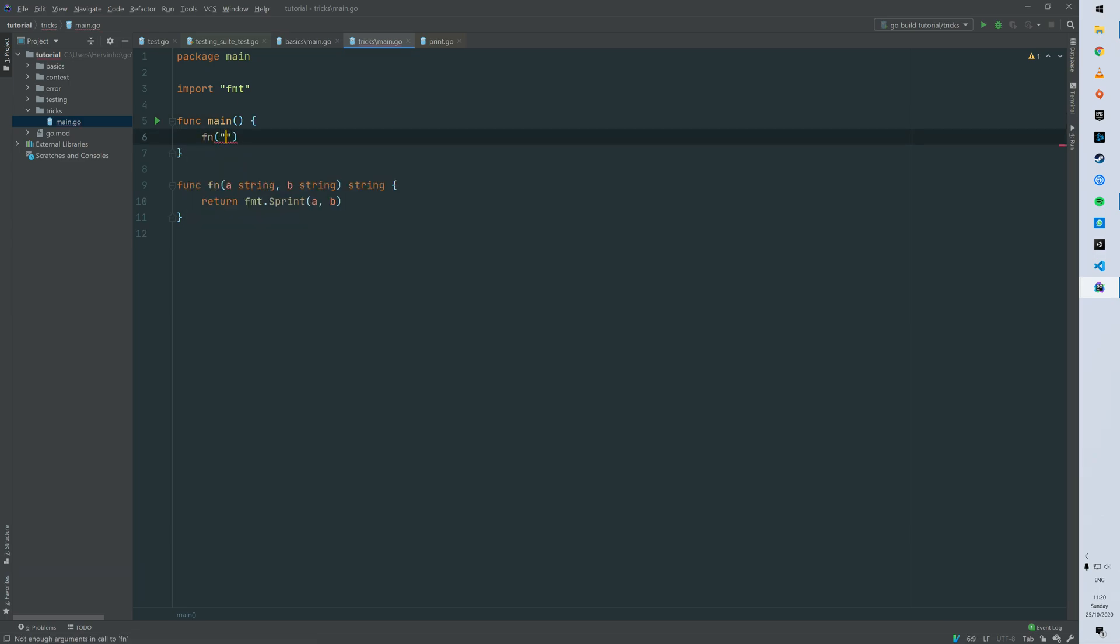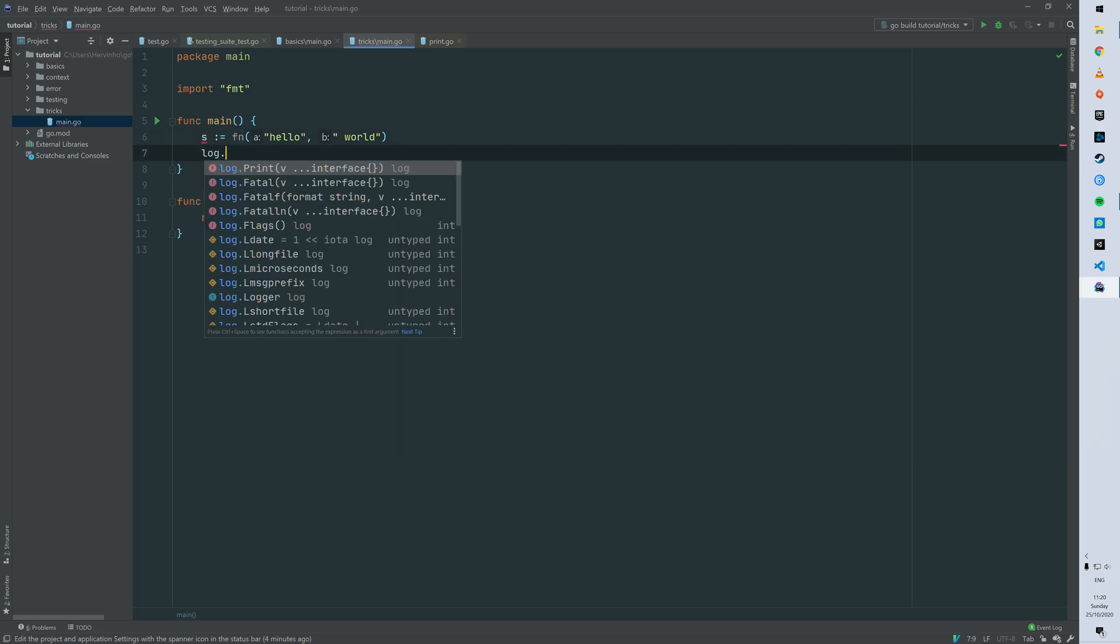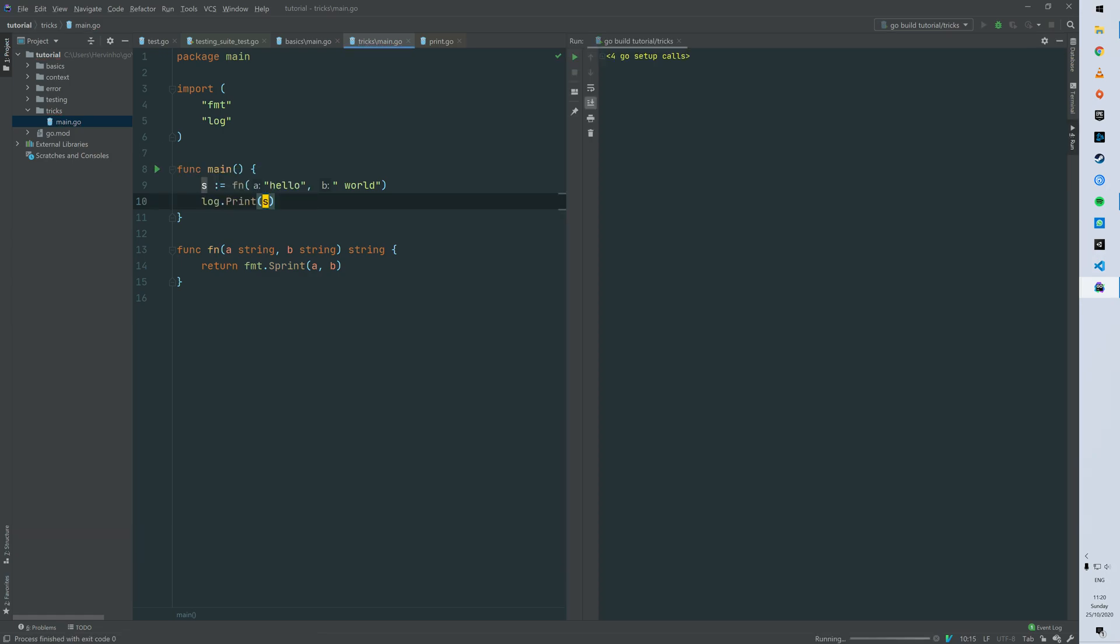So how it works: you just send a first string and then a second string and we can log that. So we can assign that to s and then we just log s basically. So if we try that you can see hello world. So far so good.